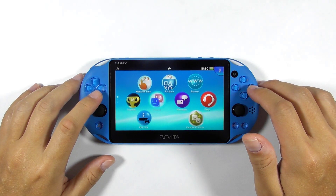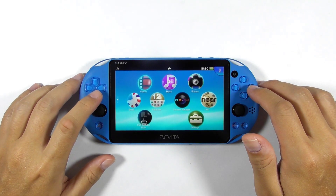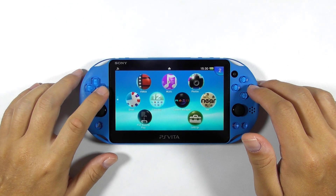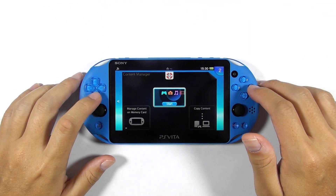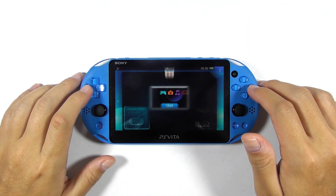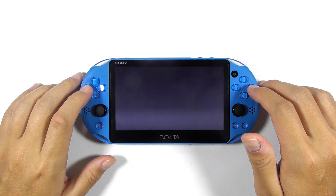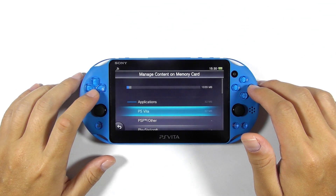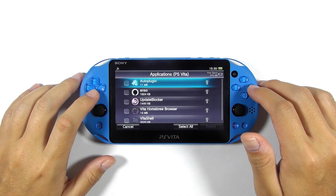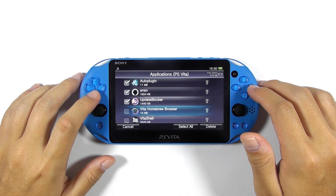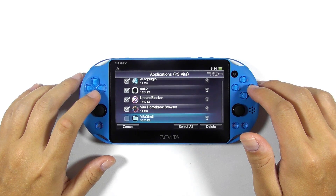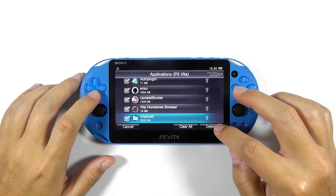The next step is to remove all the unofficial PS Vita apps — or we can say all the homebrew apps. Open the content manager. Choose manage content on memory card. Select PS Vita. Check all the homebrew apps or non-legit games, then press delete.